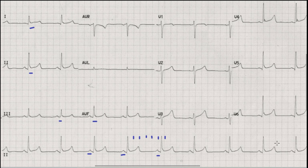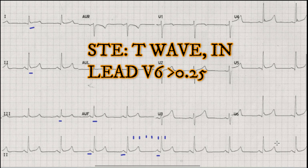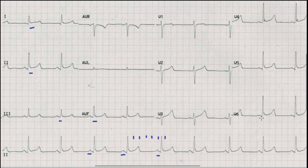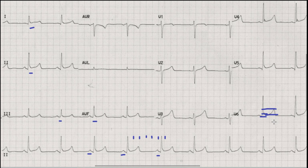Another important point: in pericarditis, the ratio of ST elevation to T wave height should be more than 0.25 in lead V6. Here you can see the height of ST elevation compared to the approximate height of the T wave. The ratio of ST elevation to T wave in lead V6 should exceed 0.25 to favor pericarditis, which in this case does not appear to be more than 0.25.